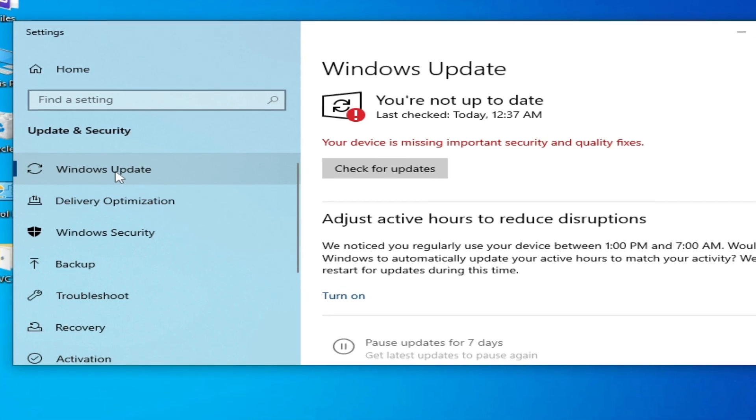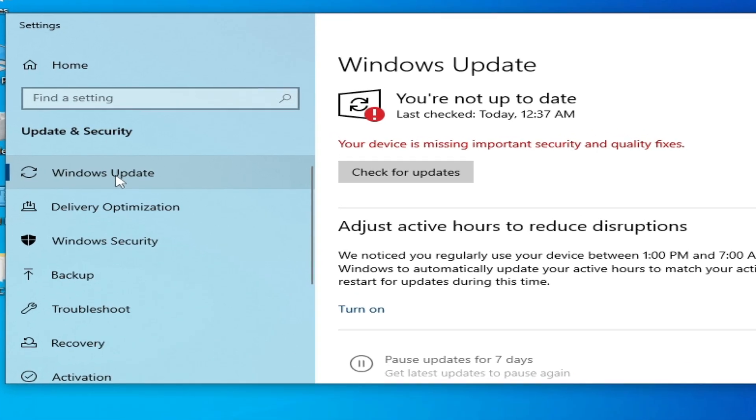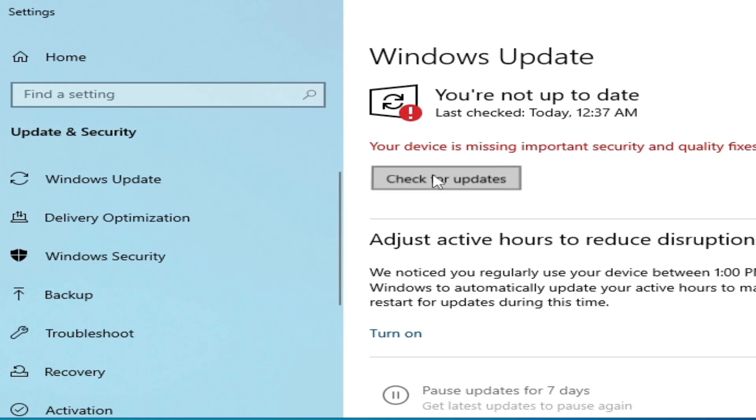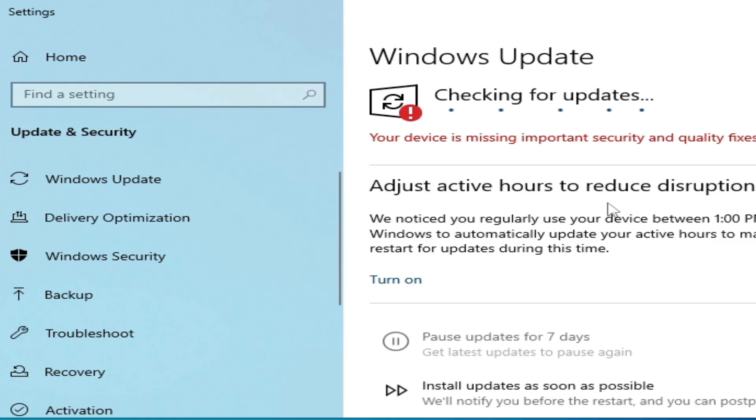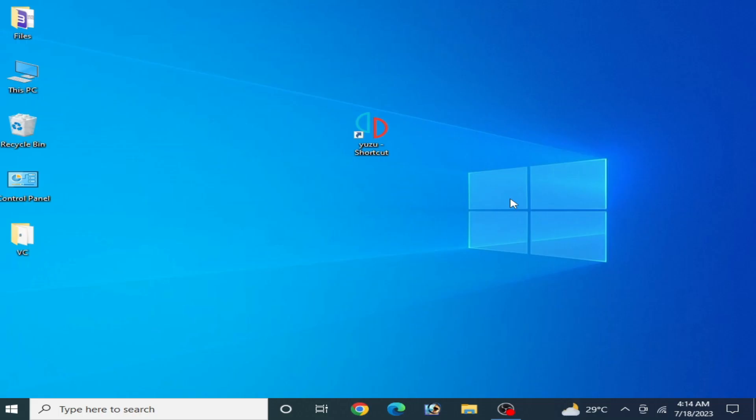Now you need to update your Windows - check for updates. After updating your Windows you can fix the issue for your Yuzu emulator. I hope this tutorial will be helpful for you. If you like it, please subscribe to my channel and thanks for watching.